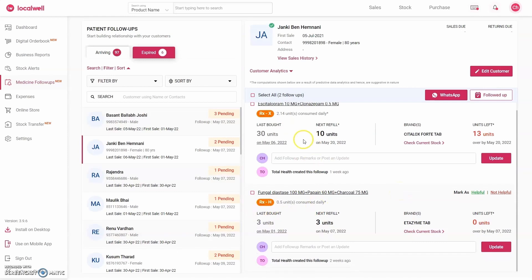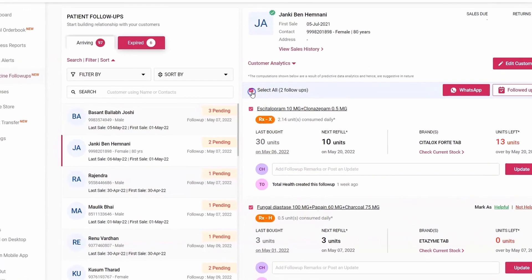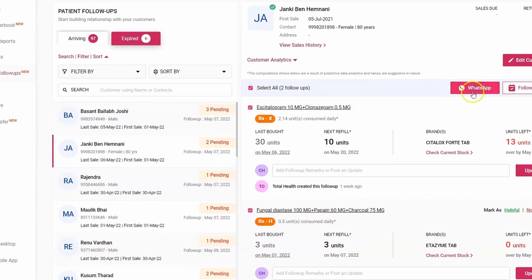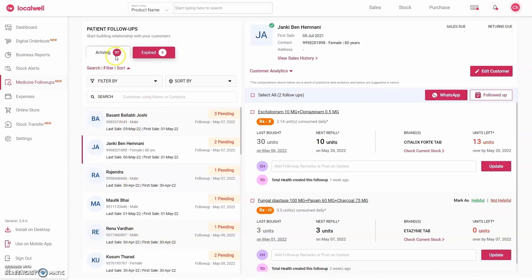So in this way you will get all the follow-ups of that customer here. To message this customer, click Select All and press the WhatsApp button to send a reminder for both products. This way you can easily follow up with existing customers.